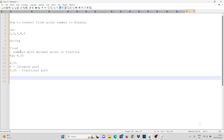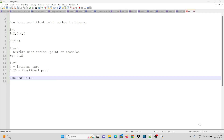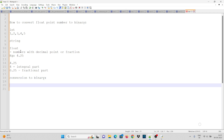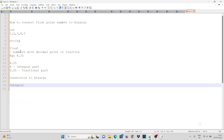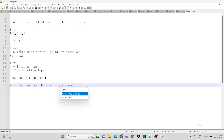We will now talk about converting to binary. The integral part can be directly converted to binary.